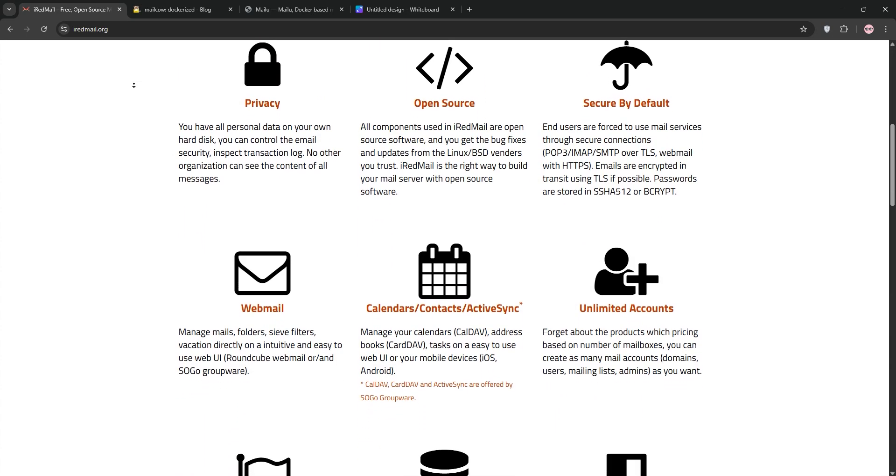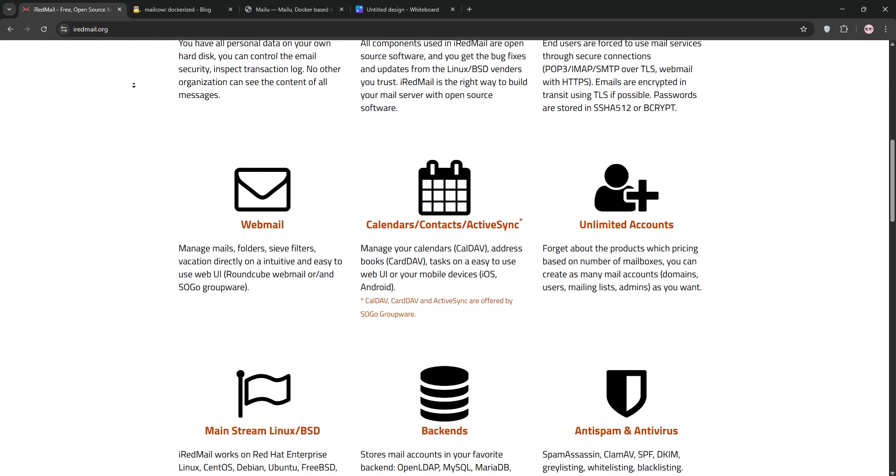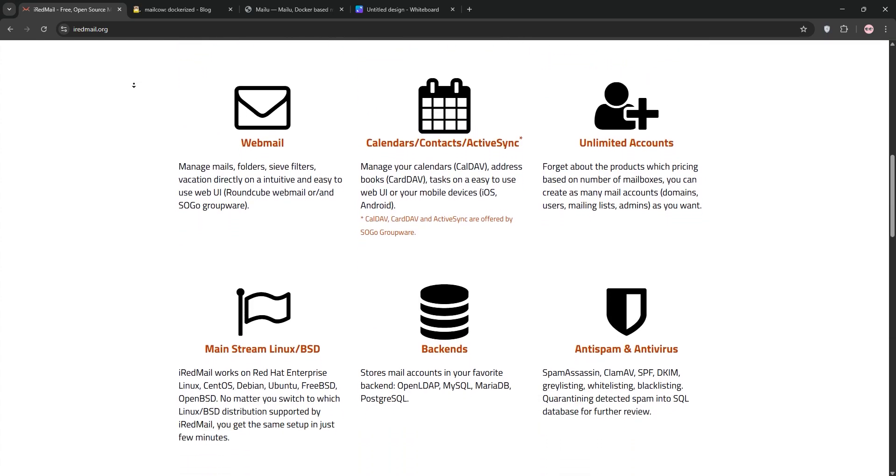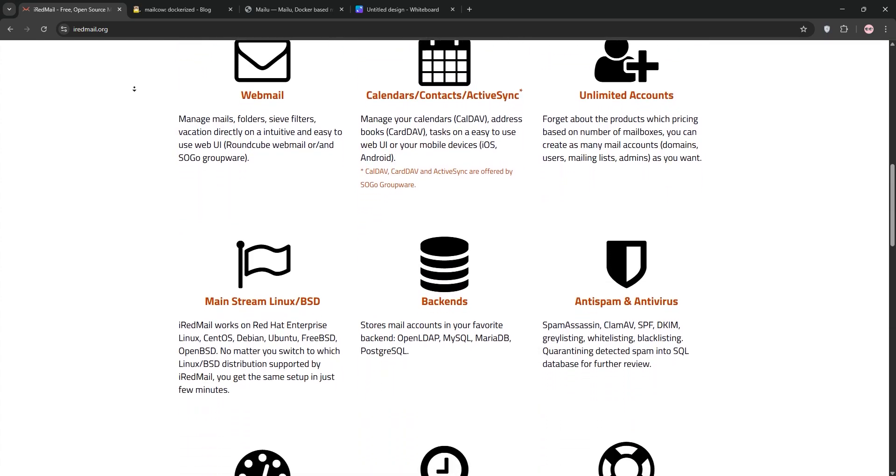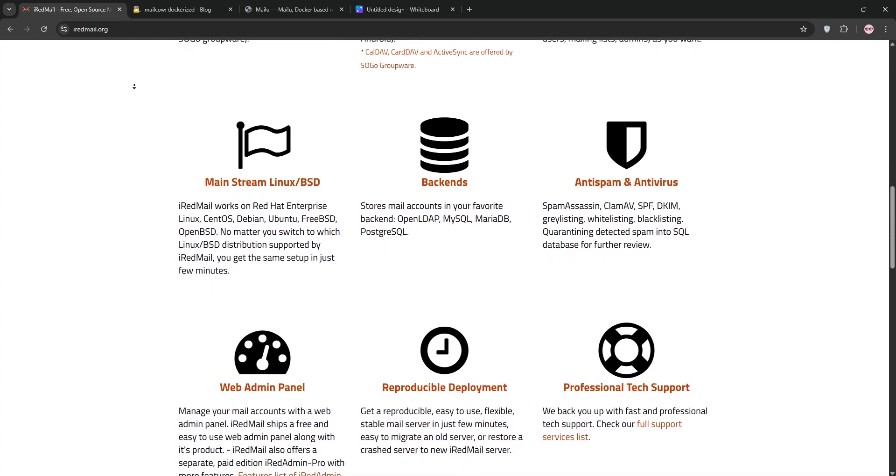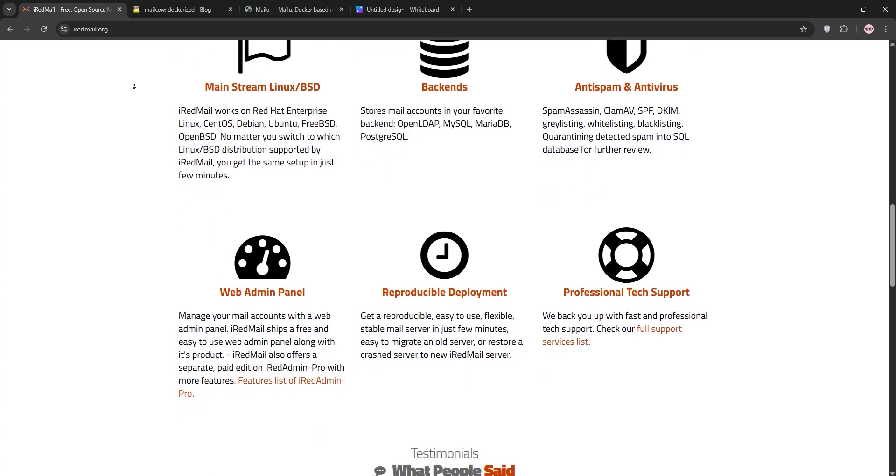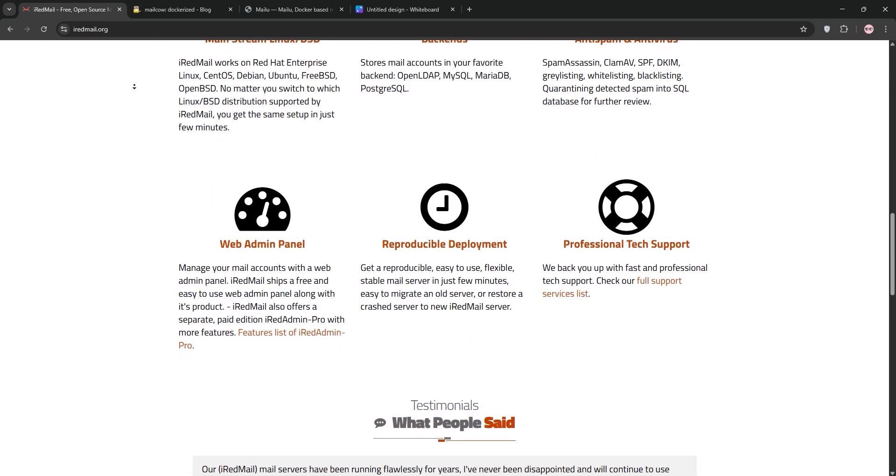First up, we have iRedMail. Around since 2007, it's a lightweight open source mail server solution that uses PostFix, DoveCot, and SpamAssassin. It's super easy to set up on Linux or BSD, taking under a minute.